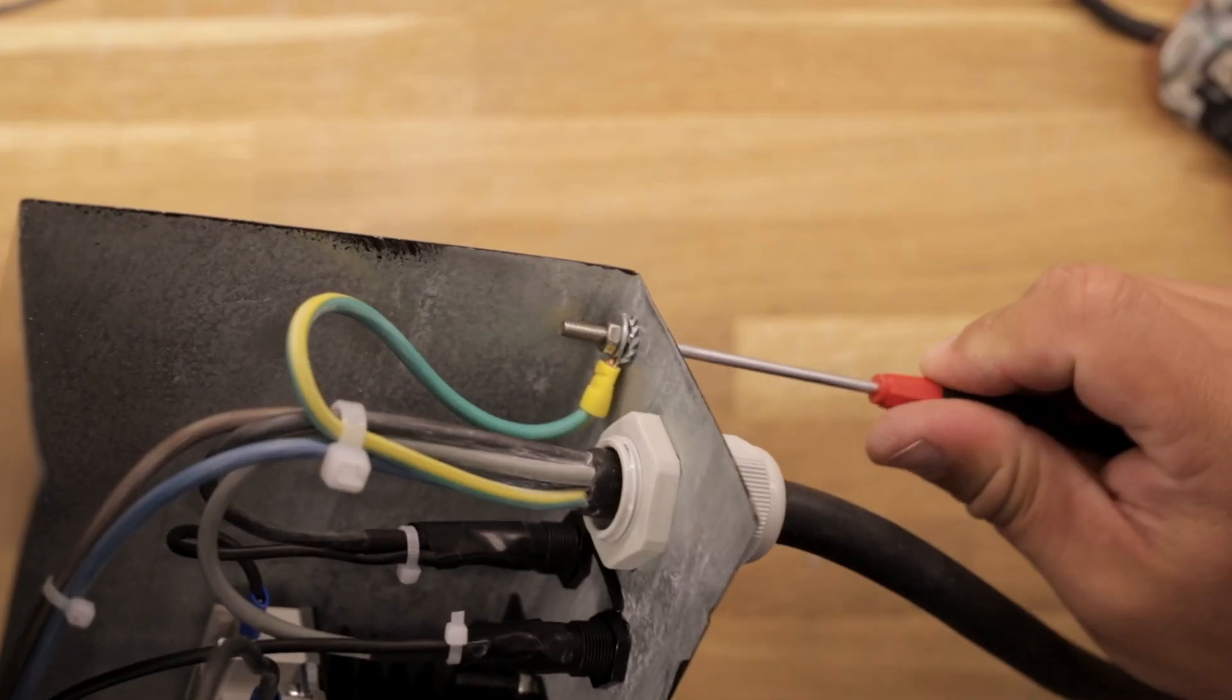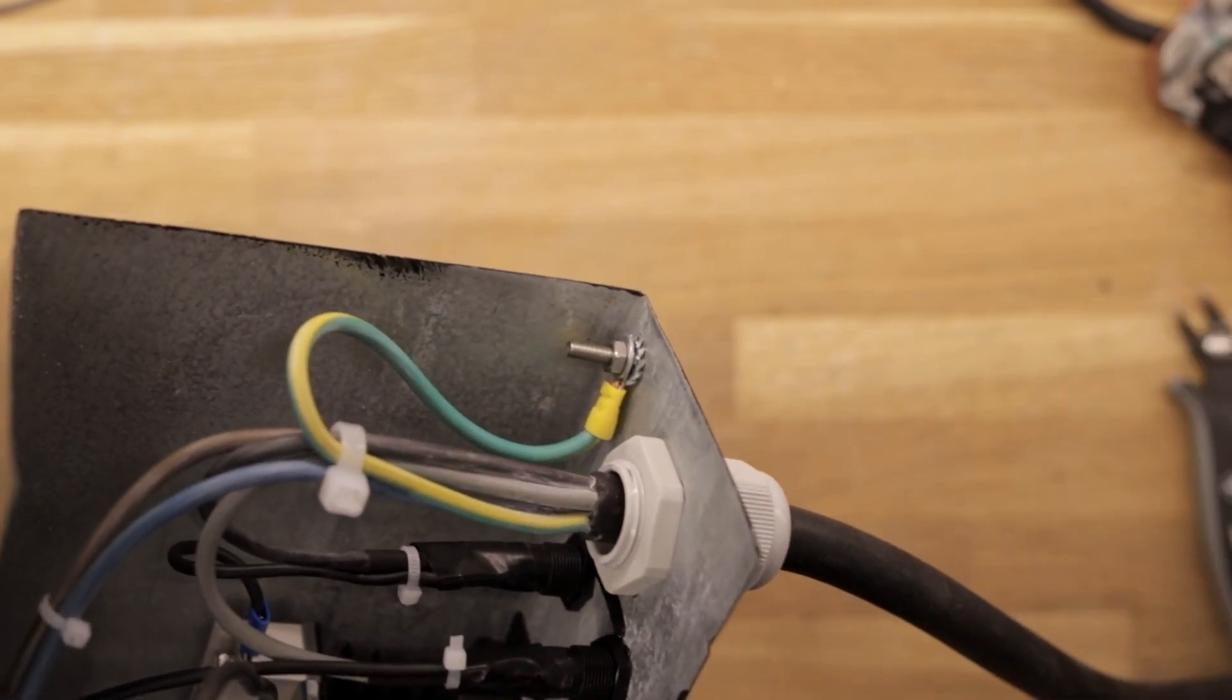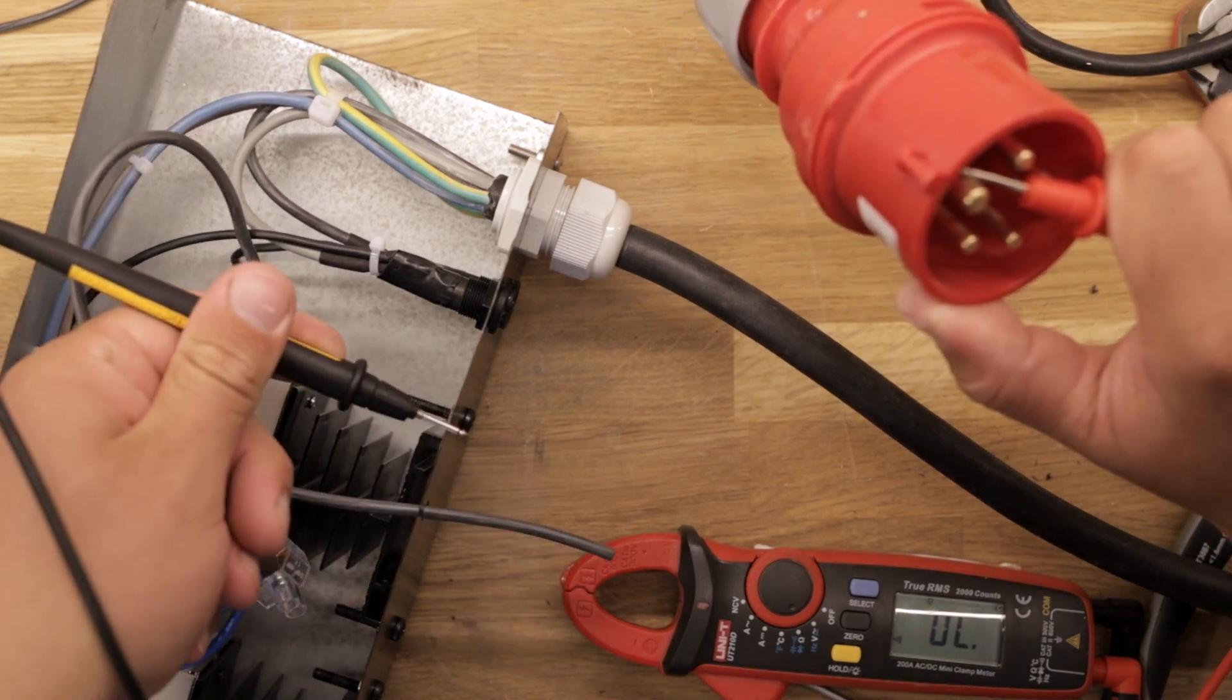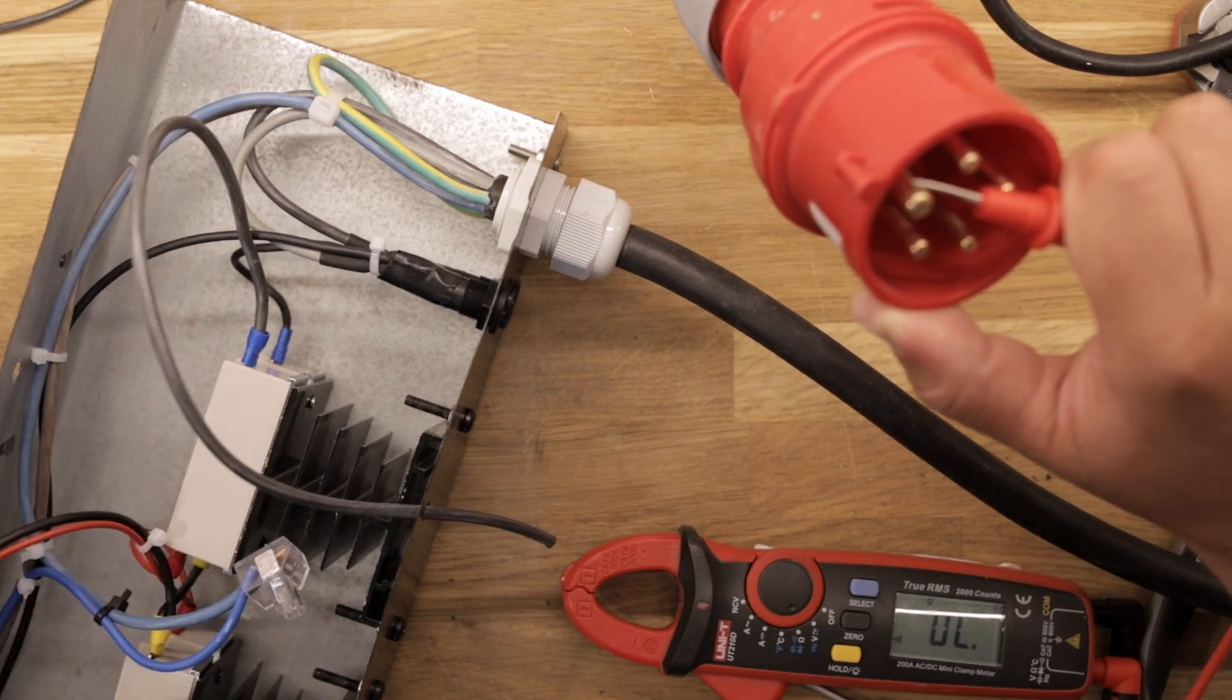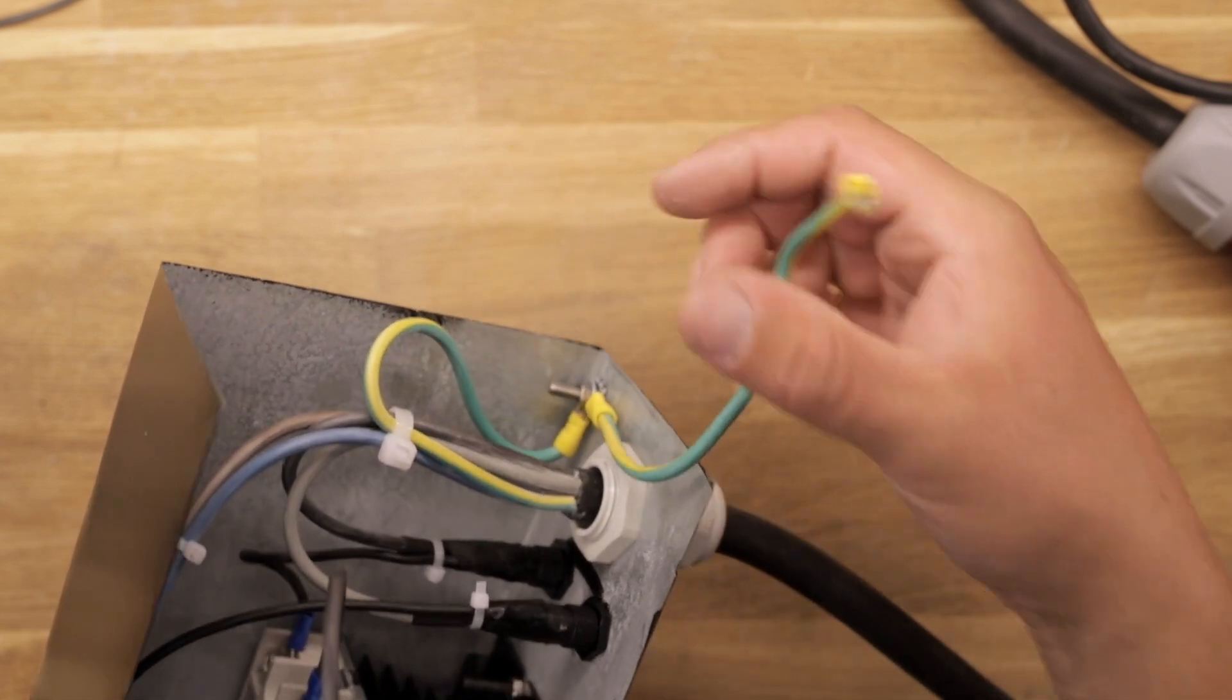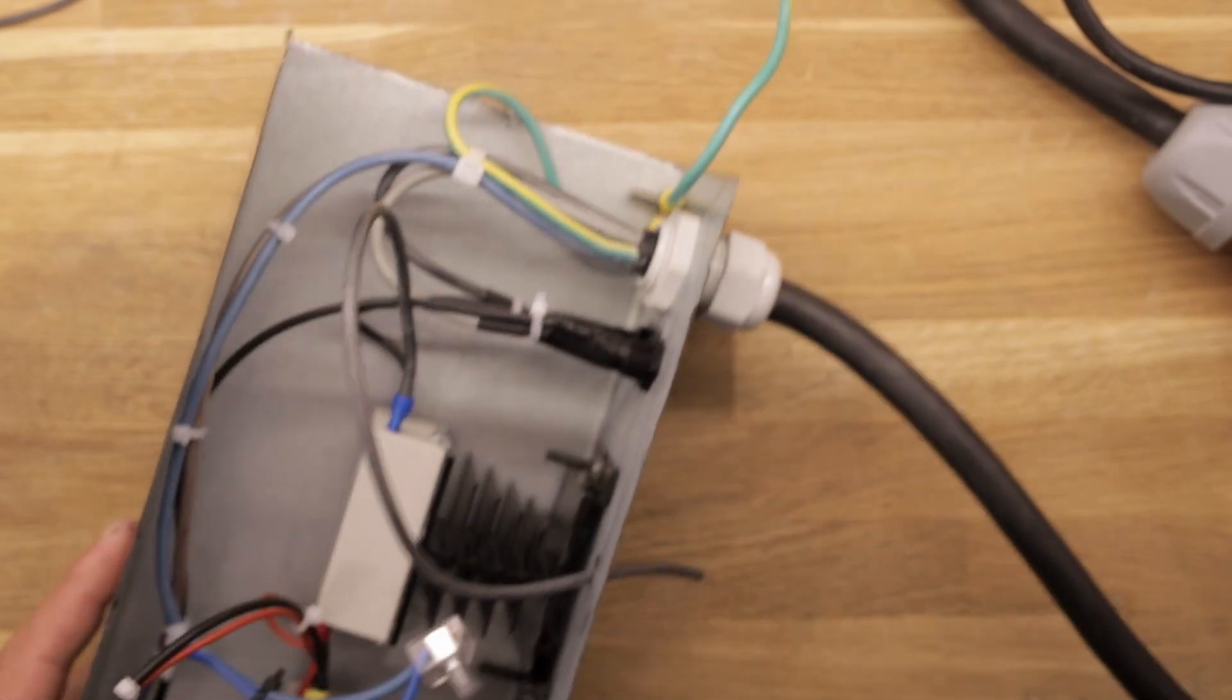Note that a washer with sharp teeth is added to provide a better connection to the enclosure. I used my multimeter in continuity mode to check that the PE connector of the power plug is correctly connected to the enclosure. Later I figured that adding an extra wire to connect to the kiln itself would be a good idea, as it is not guaranteed that the control box will make a safe connection to the kiln itself.